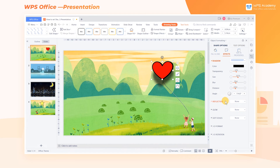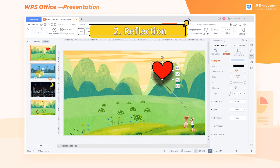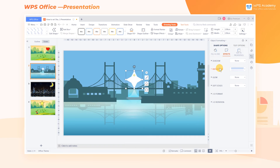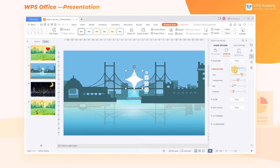2. Reflection — click Reflection, and there are four parameters that can be adjusted. I won't demonstrate them one by one here, because they show a similar effect to shadow.